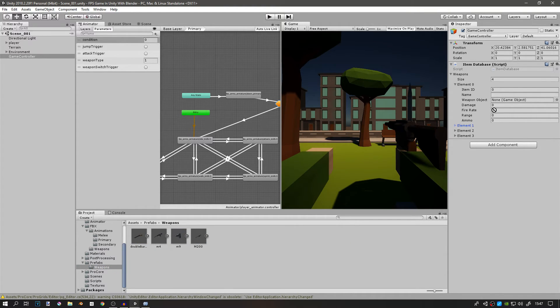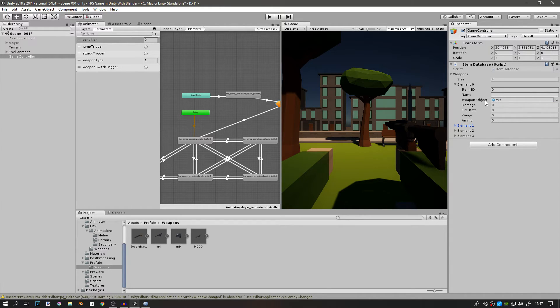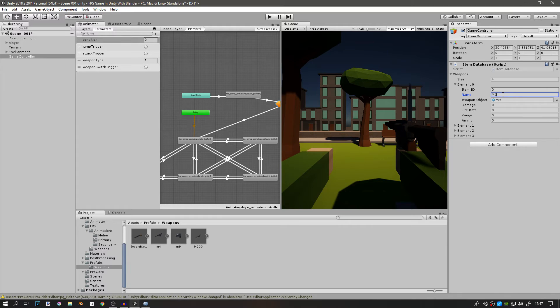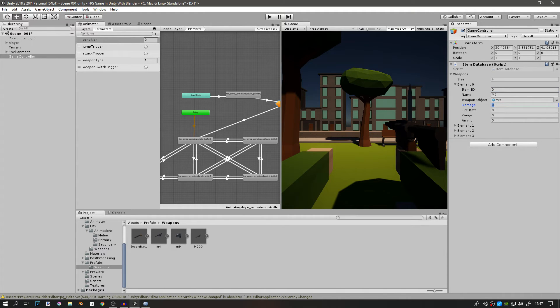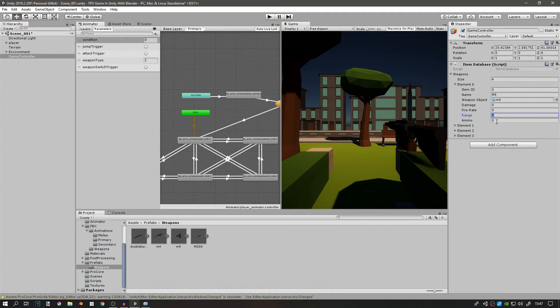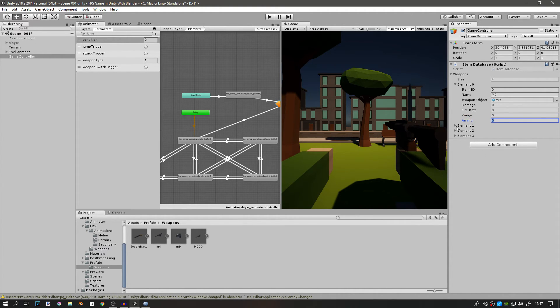For example, element zero. If we go to our prefabs or our weapons, this will be the M9. I'll drag the M9 weapon object to the weapon object, change the name to M9, item ID will be zero. I think we can keep it like that. Damage will change this later, fire rate will change later, range will change later, and ammo will change later. But this is the basic item database that you can use.